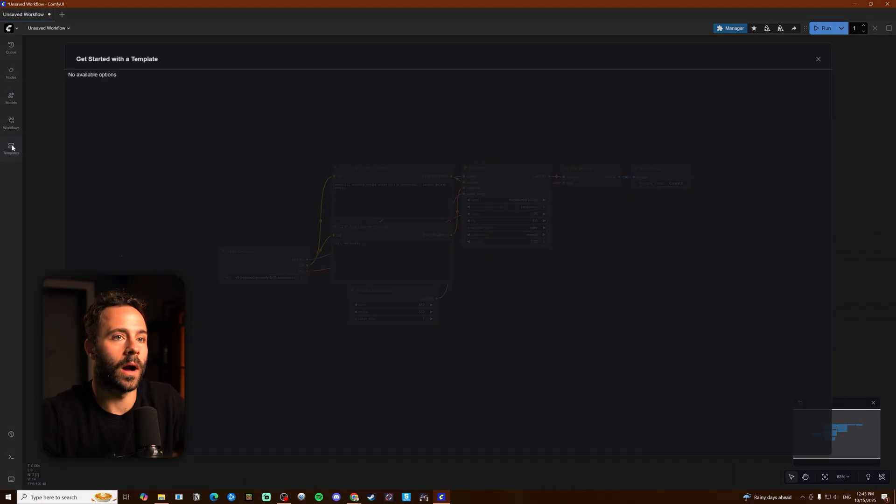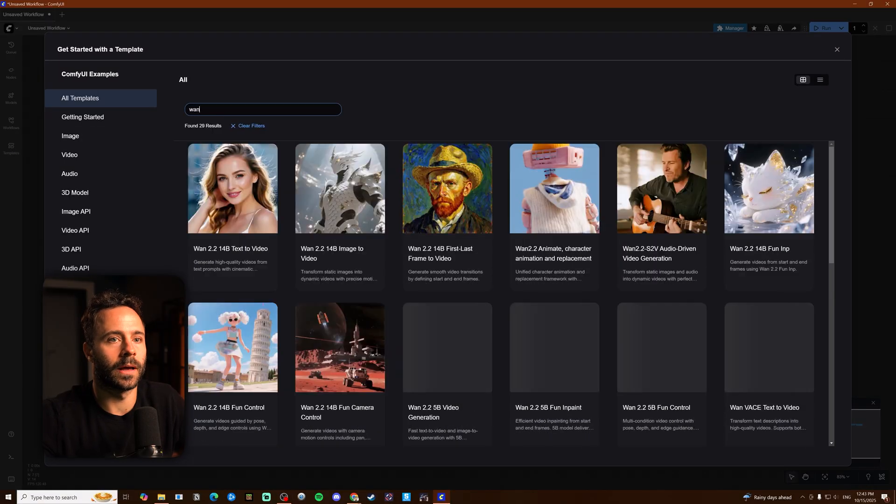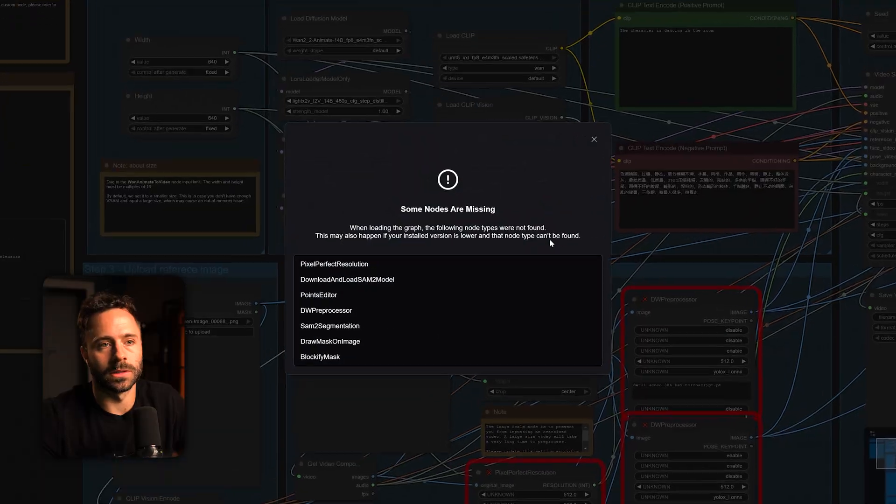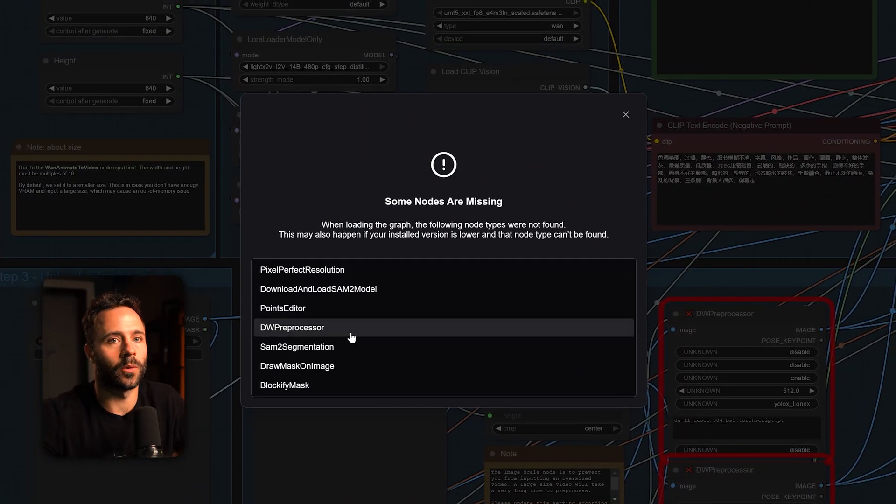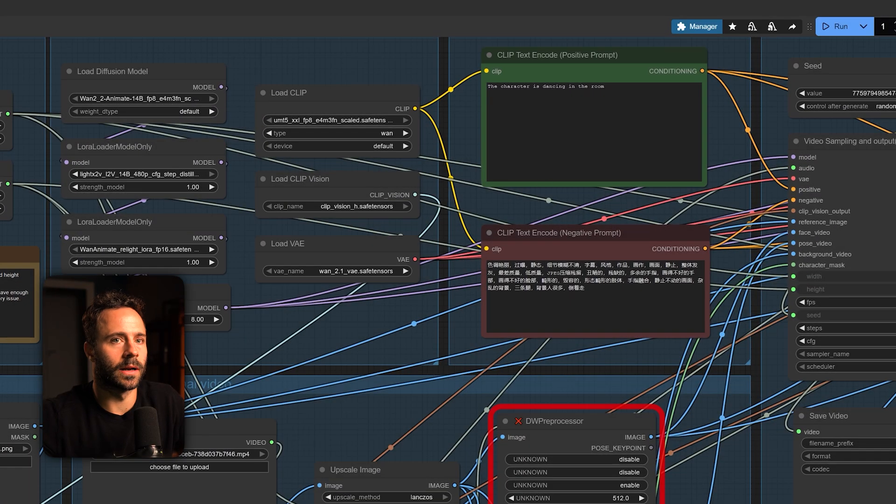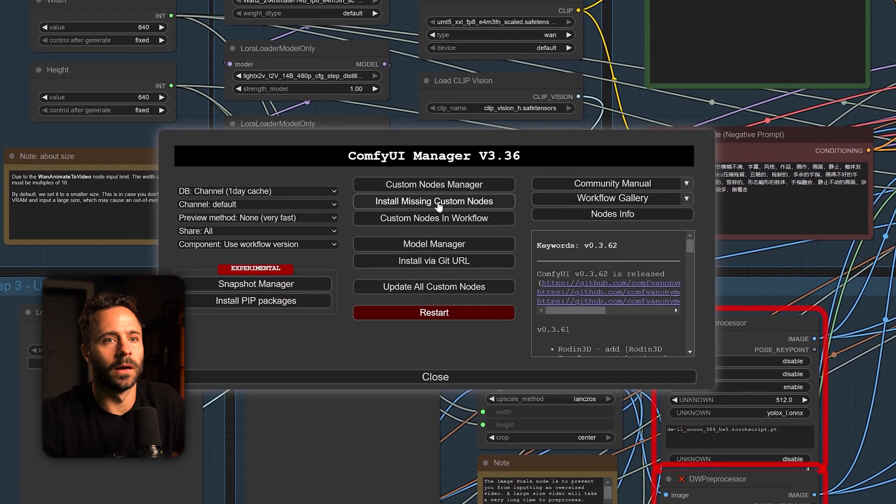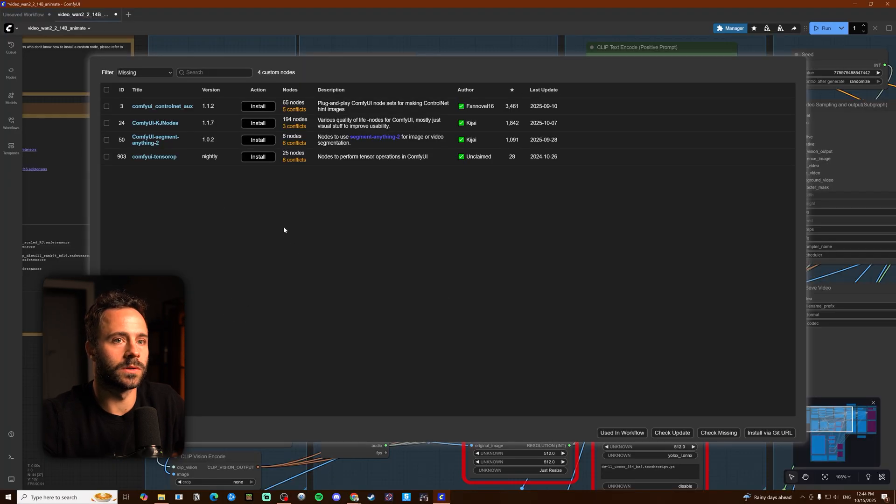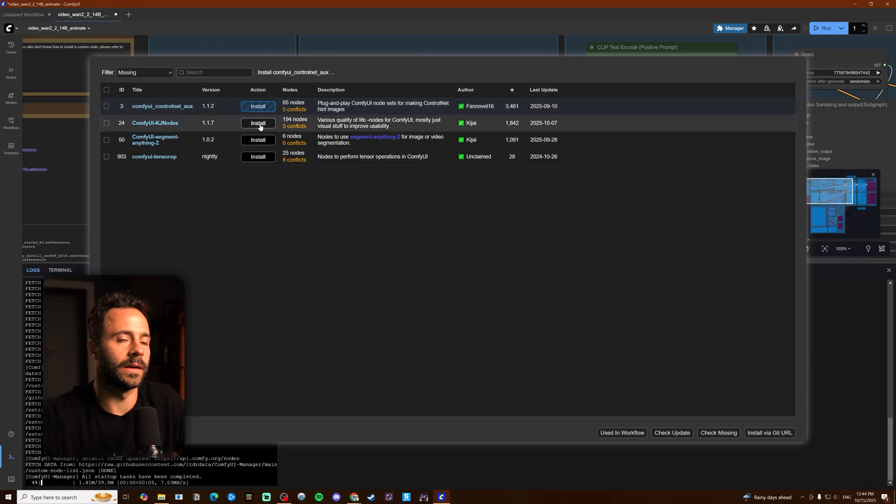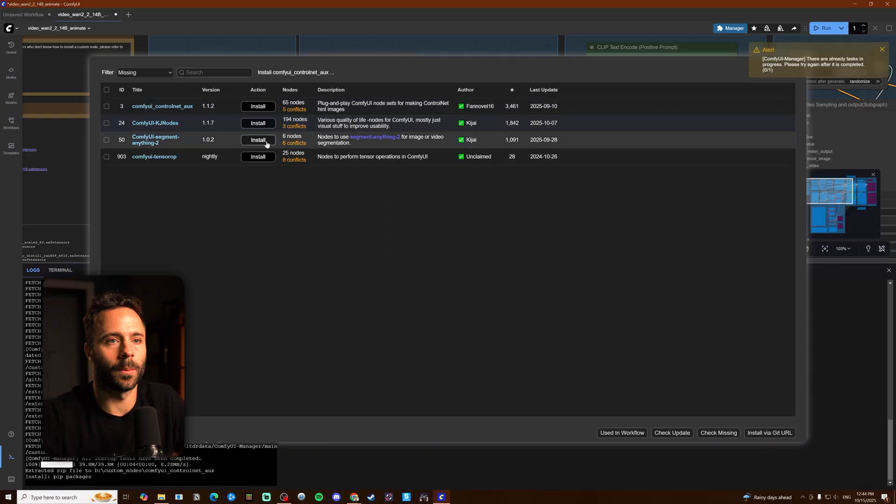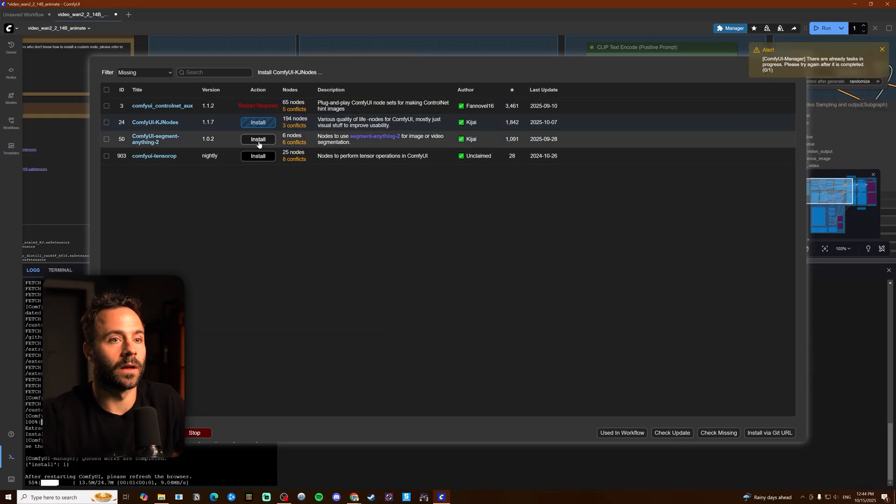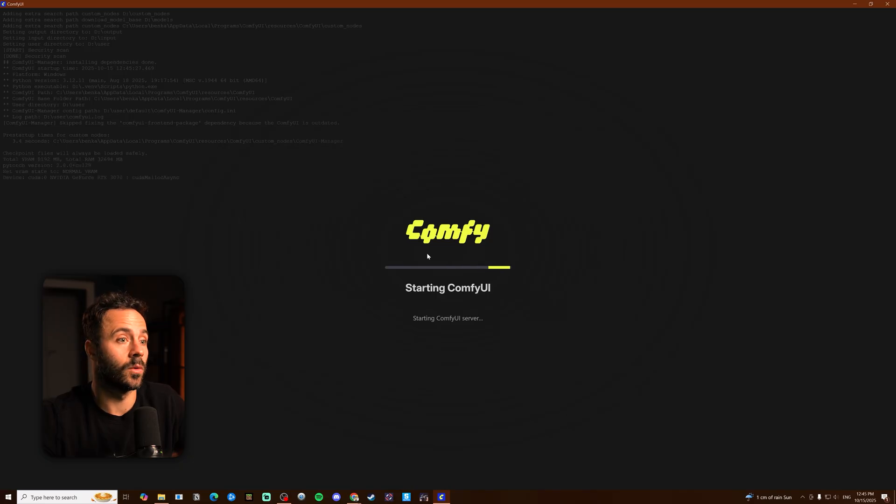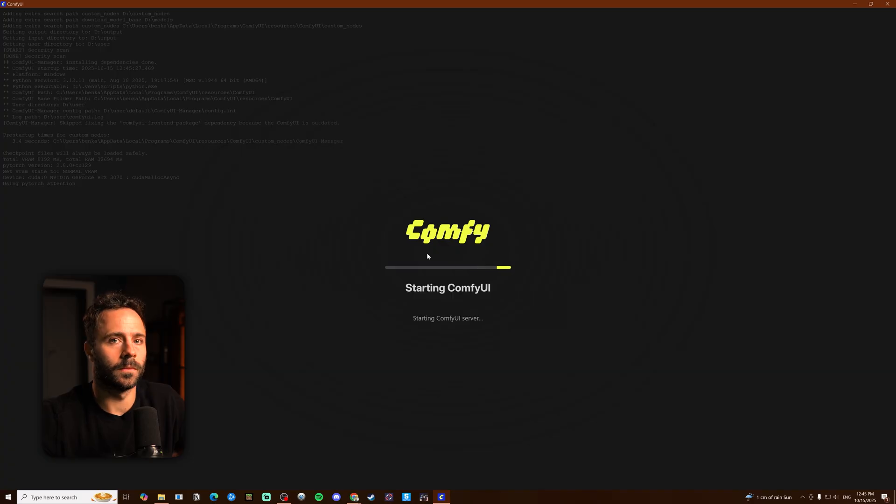If you then reopen the WAN workflow in the templates you'll then get this missing nodes notification and this is why we installed ComfyUI manager. So you click on manager at the top here and then click on install missing custom nodes and then you just want to install all of these which should take a couple of minutes. Once you've done that you just want to restart ComfyUI and then you'll be ready to start using the workflow.